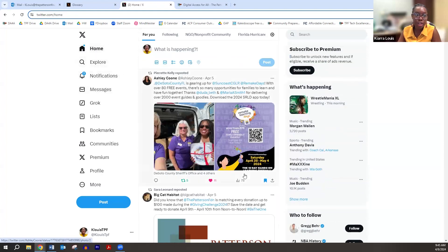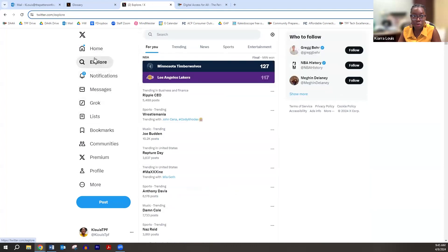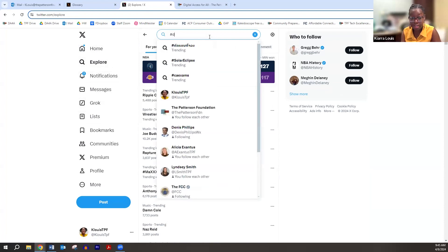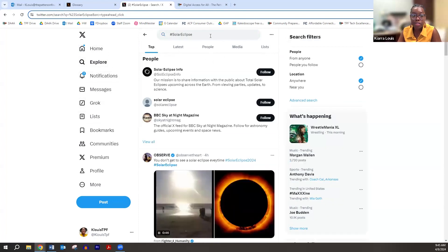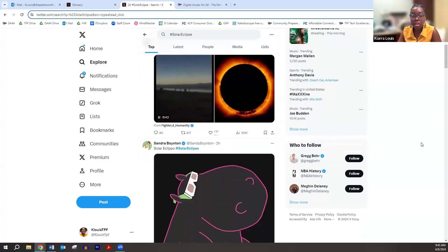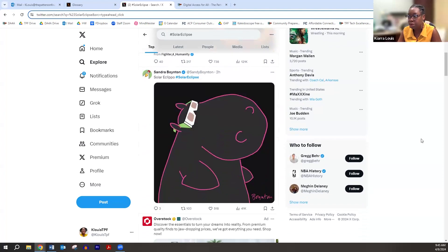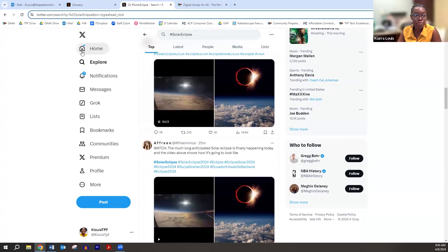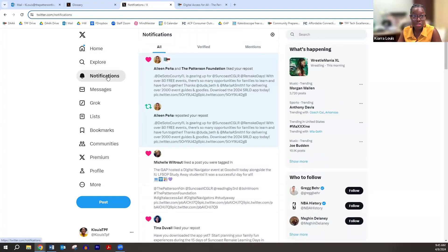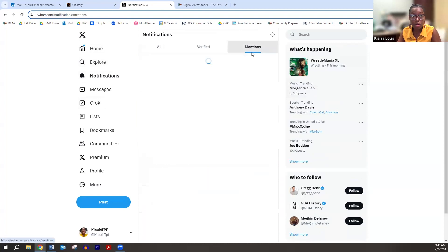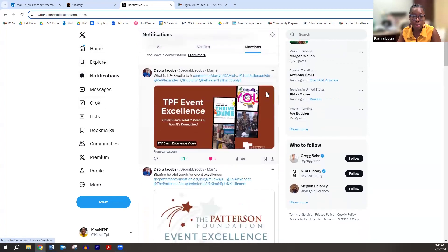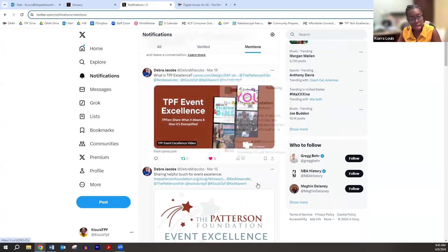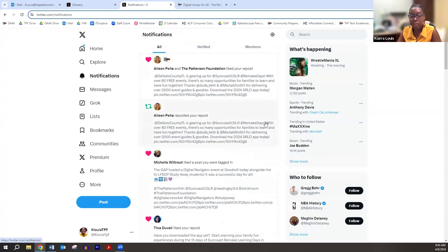Home is your X feed. Explore shows what's going on in the X world — you can see it by different topics: trending, news, sports. This is what I was talking about with hashtags: if you're looking for something specific, like solar eclipse, by using the hashtag solar eclipse you can see everything people are posting related to that topic. Think of it like a folder in a file cabinet. In Notifications, you get updates when people mention your name — these are tweets where people have mentioned me, and these are notifications of people I follow posting something new.